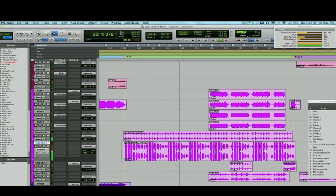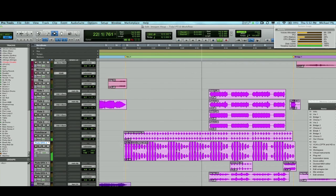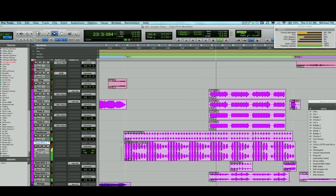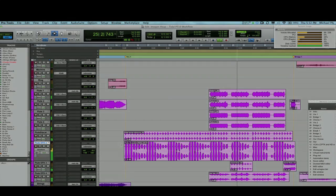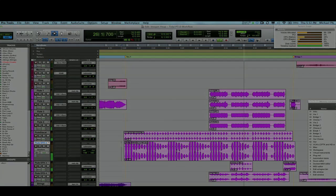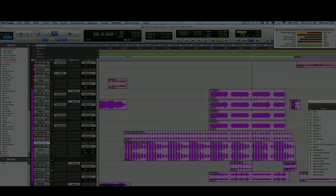So there you have it. Good use of the new channel strip, Impact, Reverb 1, and the ability to have multiple audio suite plugins open at the same time to really help your creative flow.